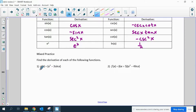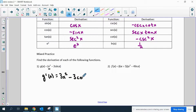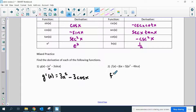We're going to do some mixed practice. The first one: the derivative of x cubed is 3x squared, and the derivative of 3 sine x would be 3 cosine x. Nothing really other than something memorized and a power rule in that one.